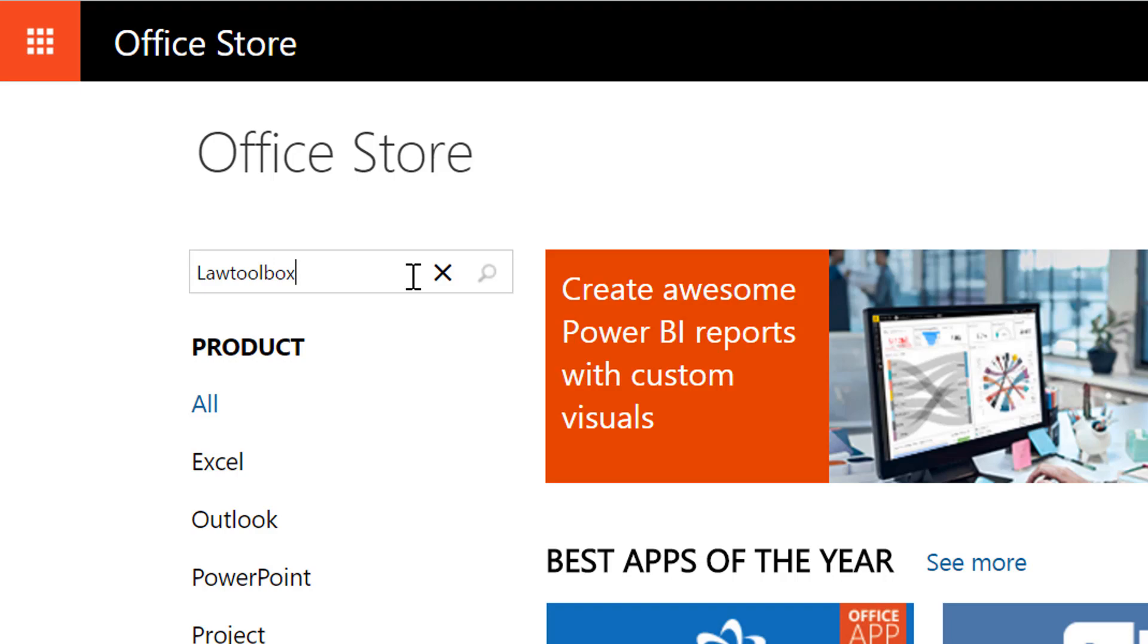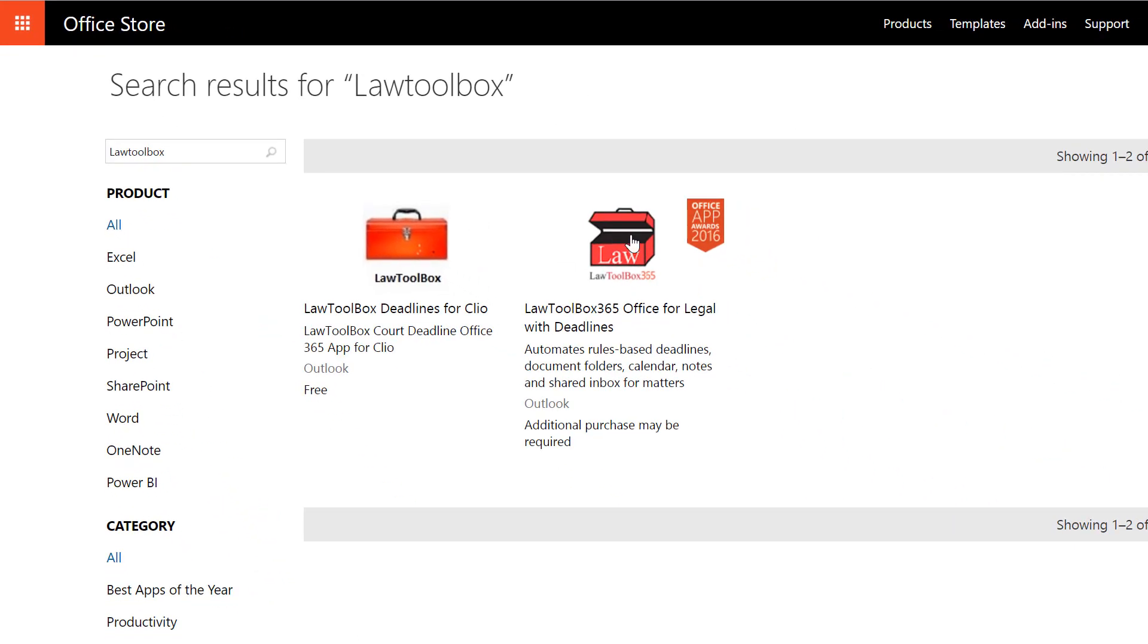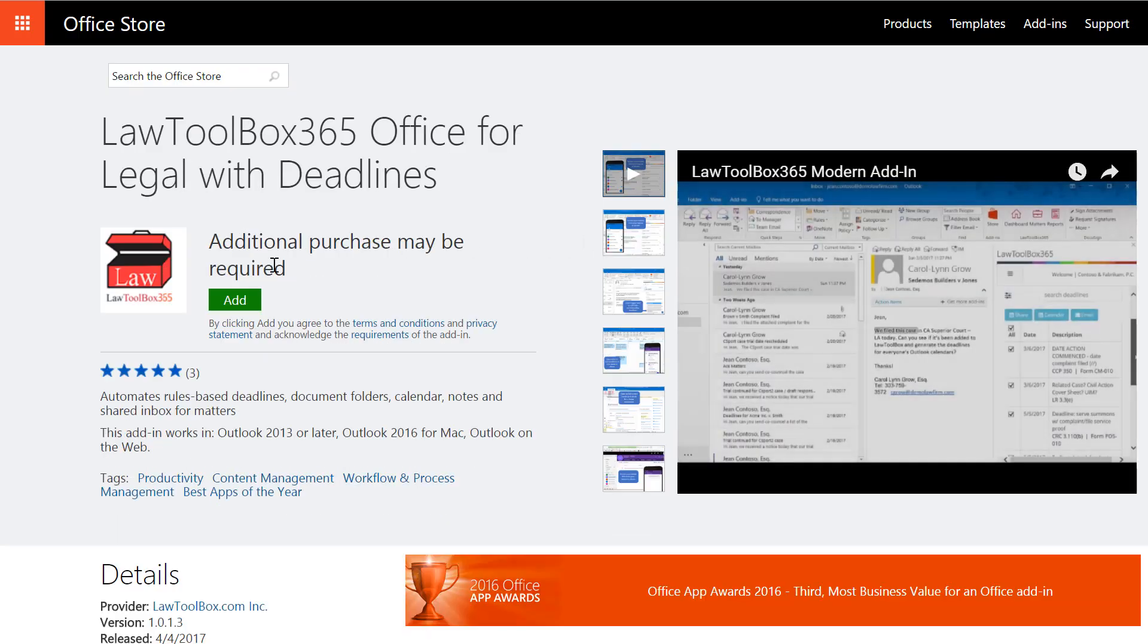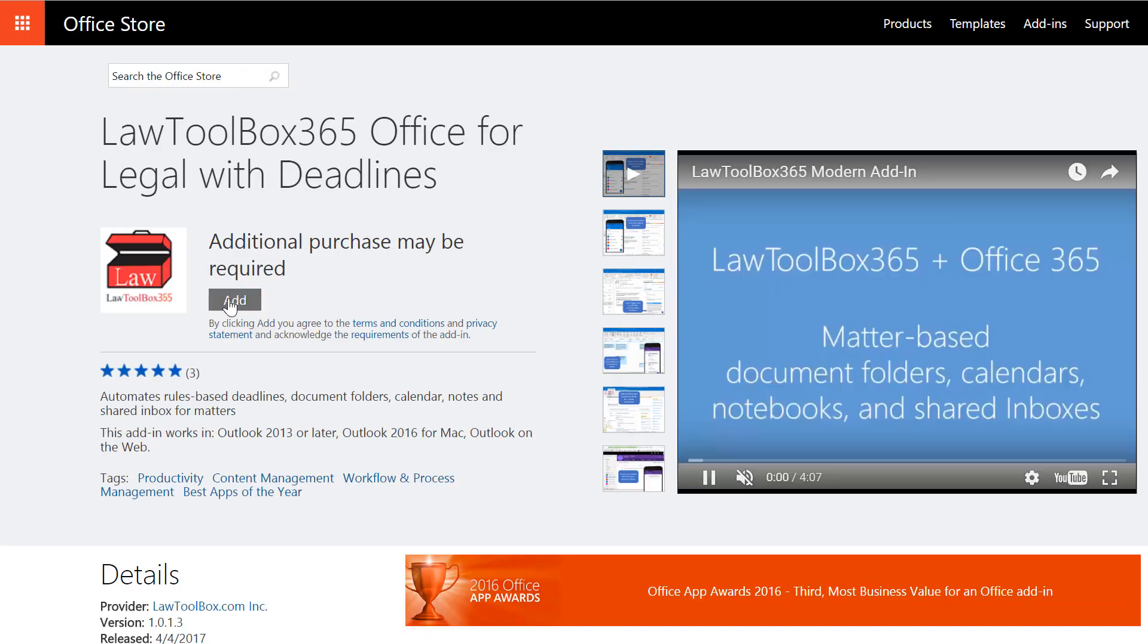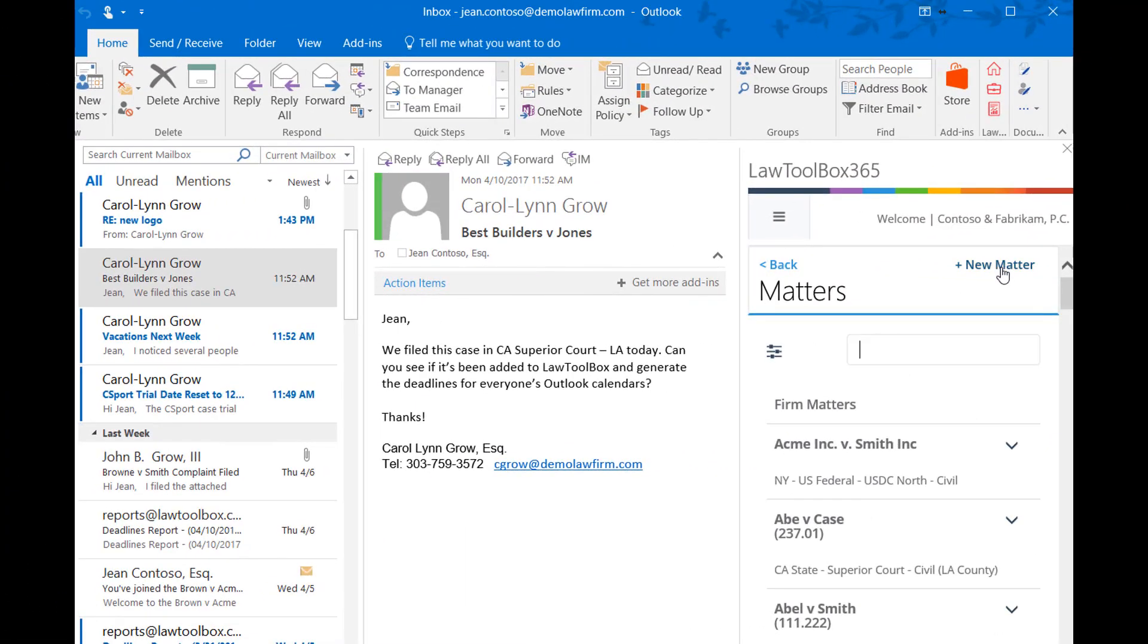Welcome to the Office Store, where you can find thousands of add-ins and apps. Law Toolbox 365 Office for Legal helps you and your team keep track of ever-changing deadlines and rules of procedure.